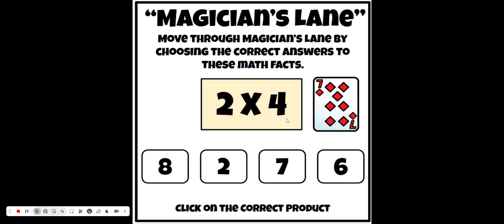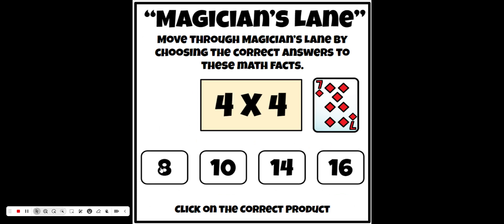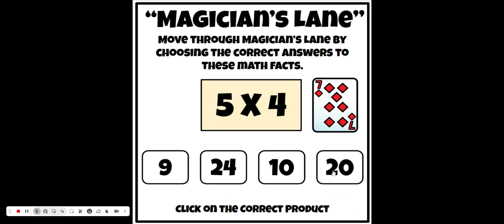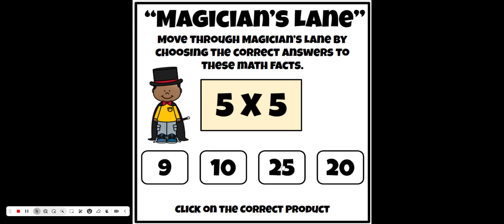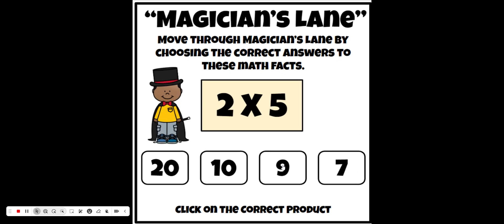Same thing - the facts fours, fives, and sixes. As long as they get the correct answer, they keep moving forward. And again, they have to get every single problem correct.